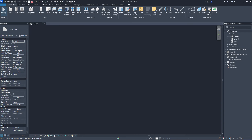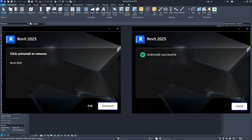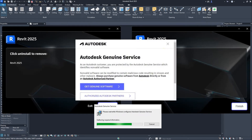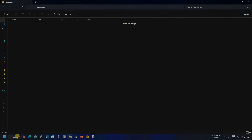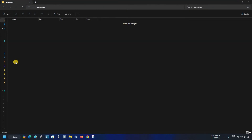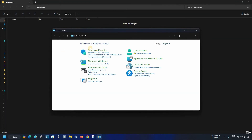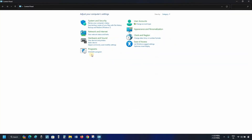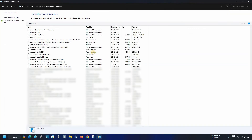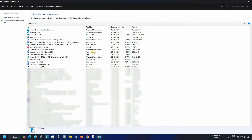The topic for today is how to do Autodesk Revit 2025 clean uninstallation. Let's search for the control panel and click on it. Let's maximize the window. Click on Uninstall Program. Here you can see the multiple Revit components installed during installation.